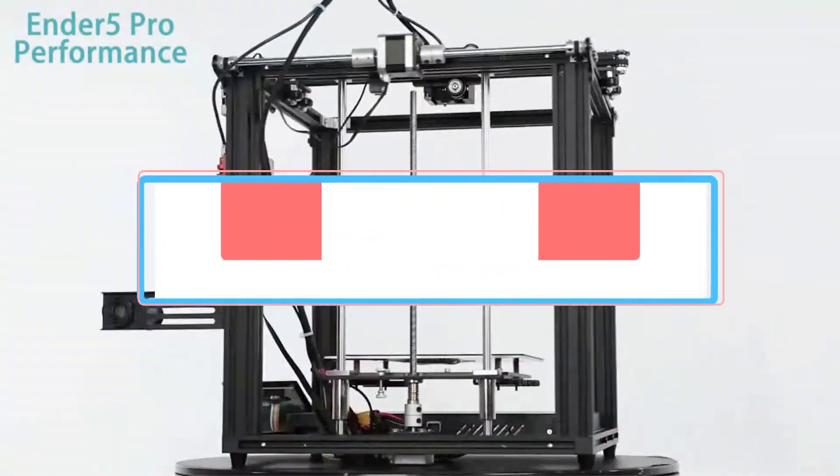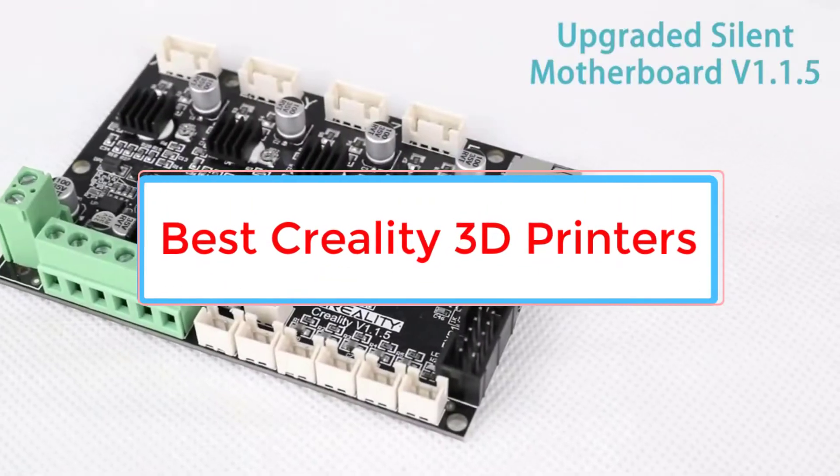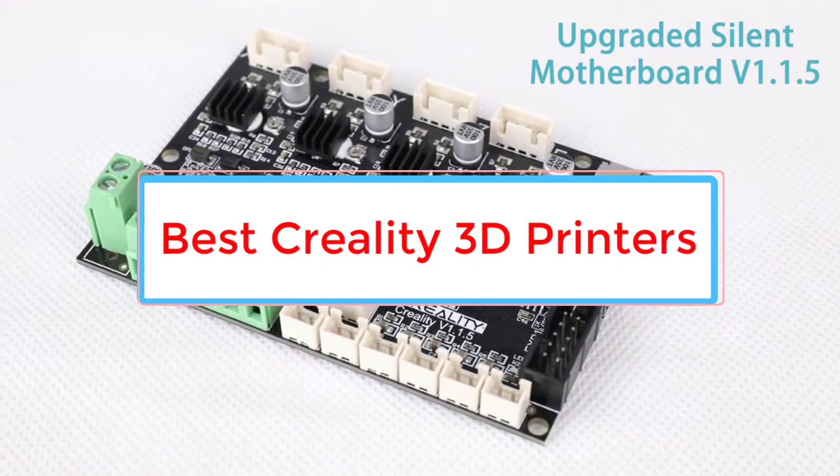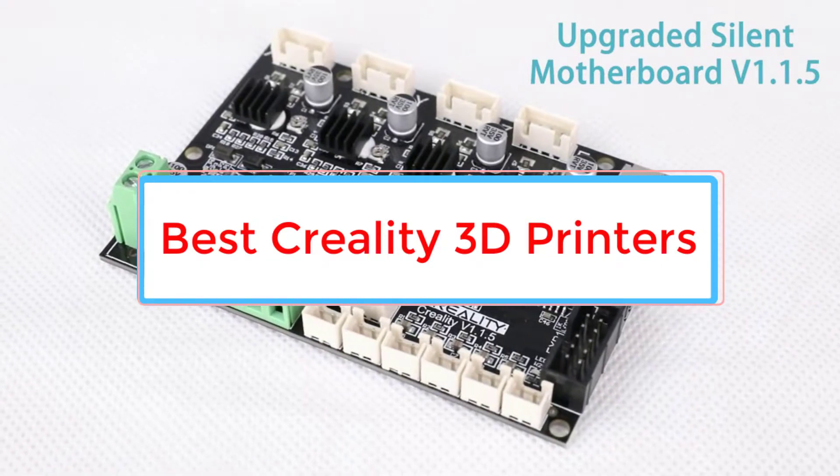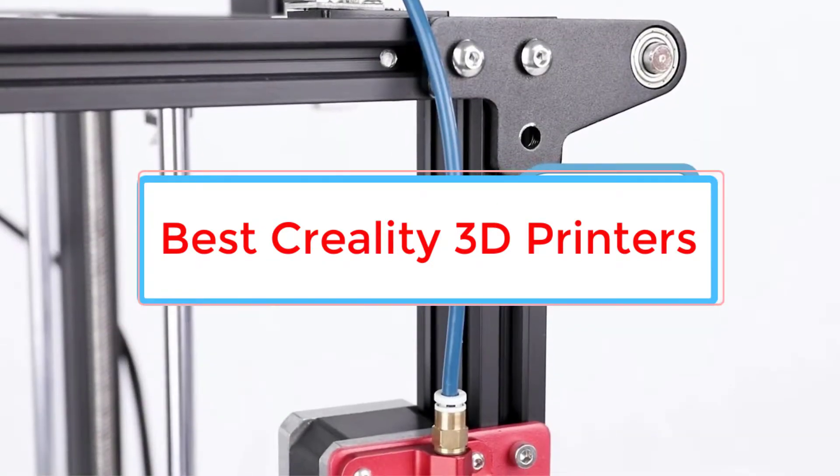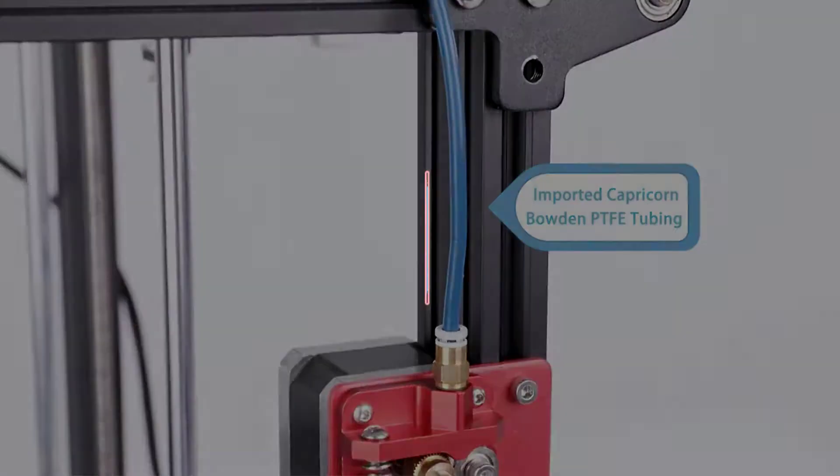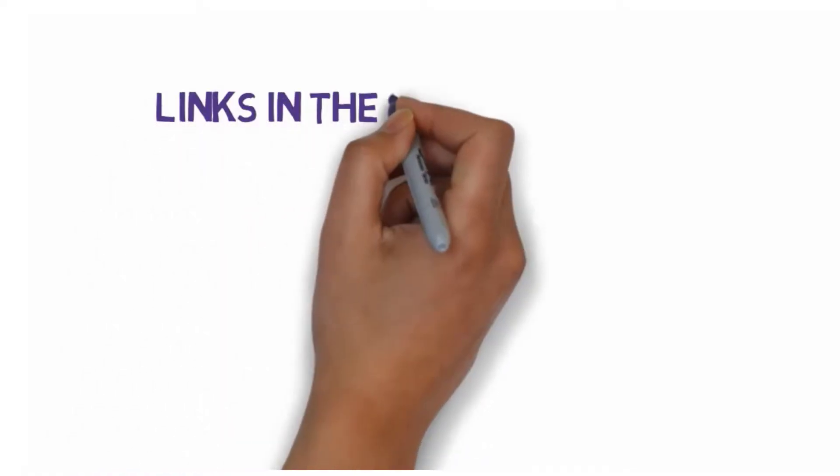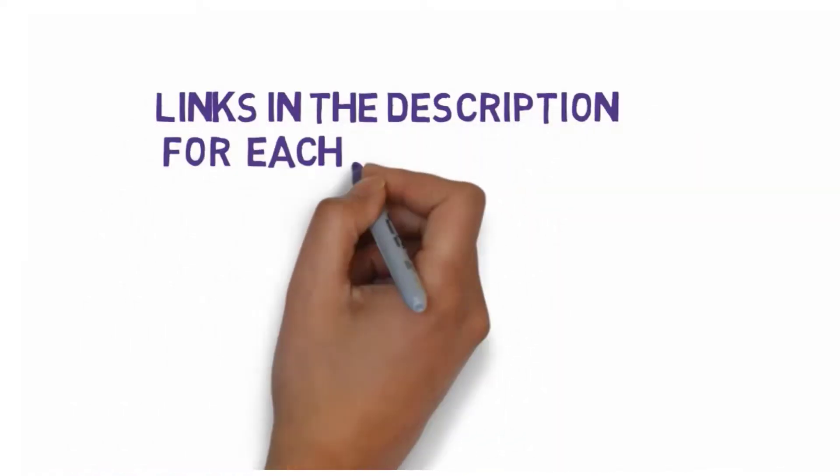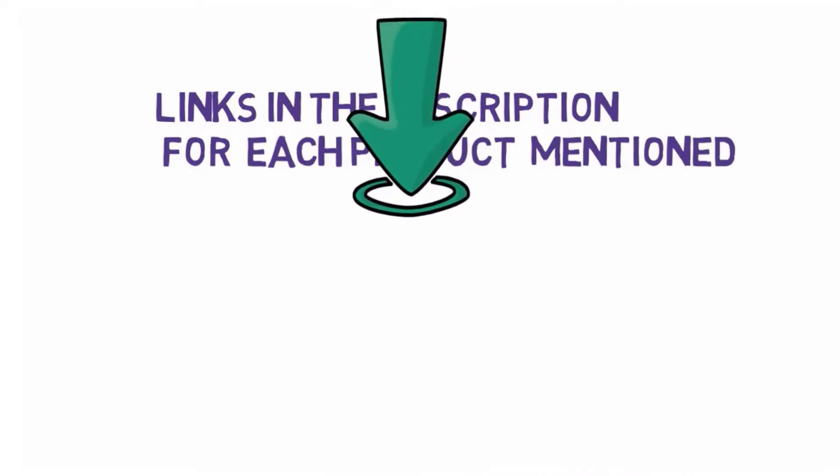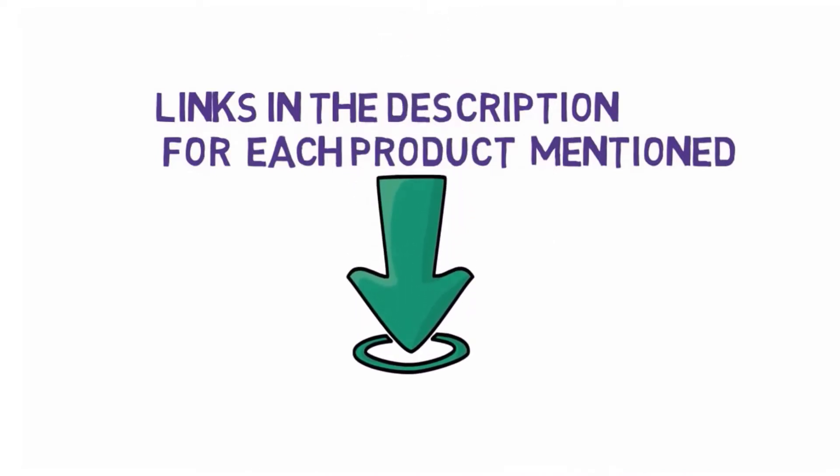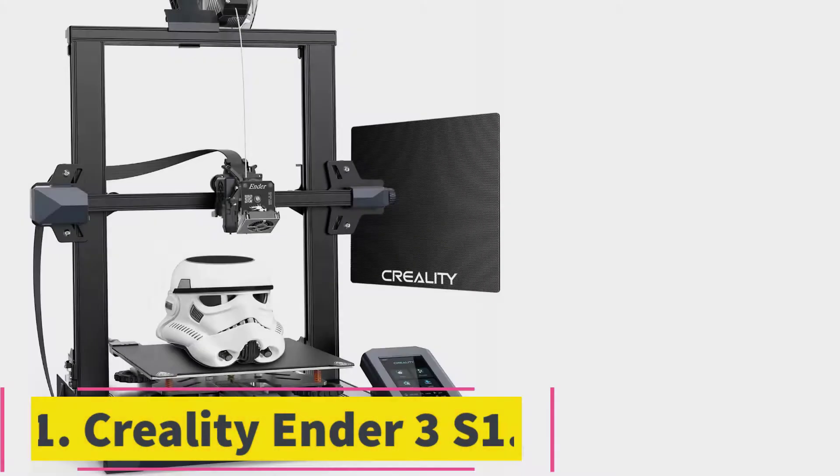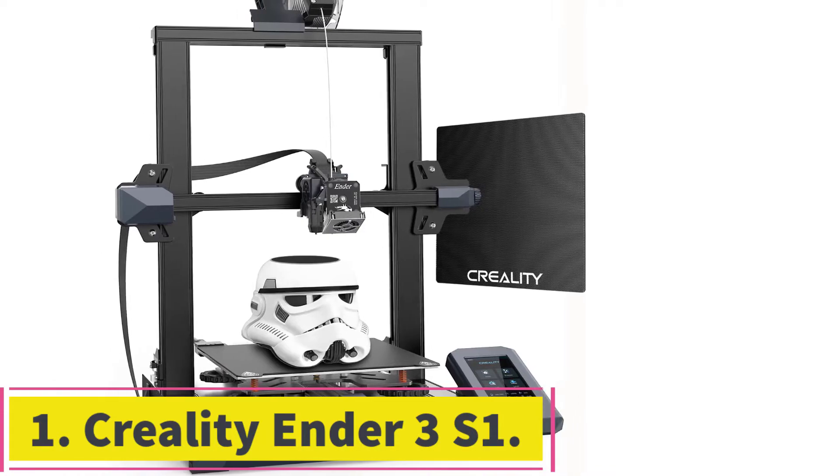Are you looking for the best Creality 3D printers? In this video we will look at some of the five best printers on the market. Before we get started, we have included links in the description, so make sure you check those out to see which one is in your budget range. Starting at number one, Creality Ender 3S1.